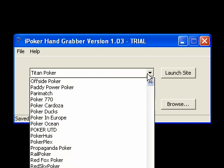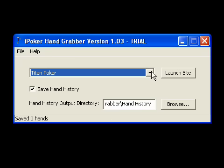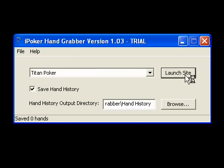Up here, we have a dropdown menu where you can select the poker room you're going to use to datamine. I have selected Titan Poker because this is just the site I happen to have installed. I'm going to click launch site.